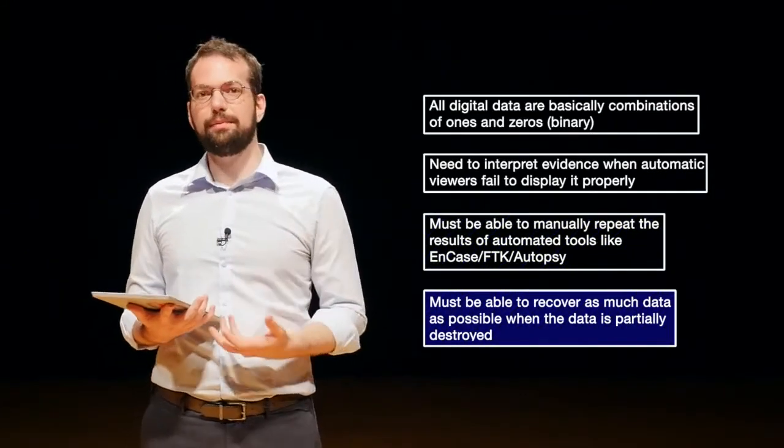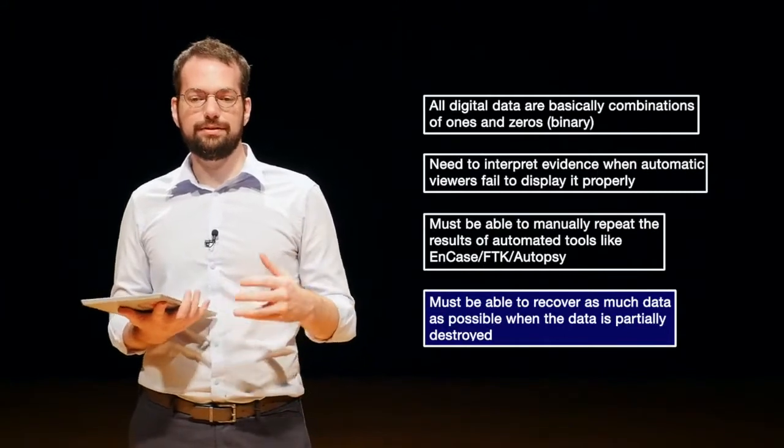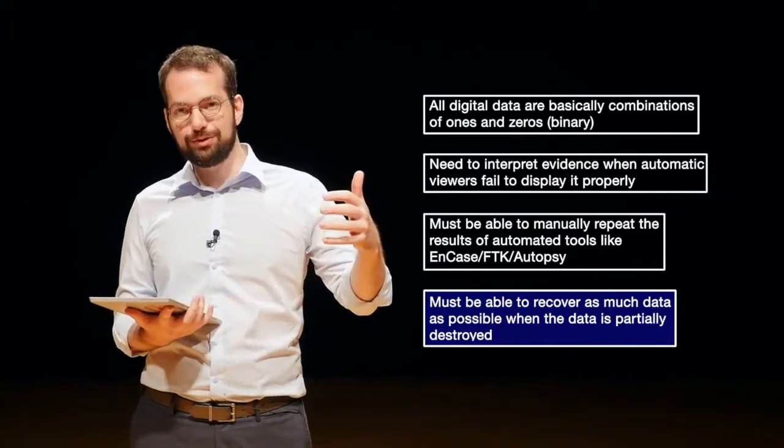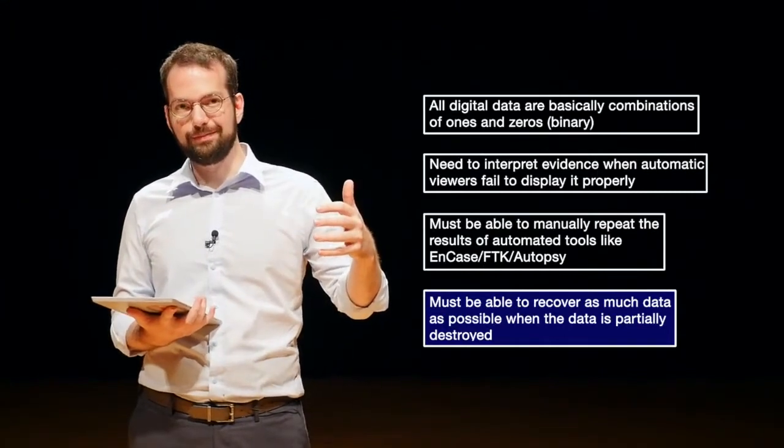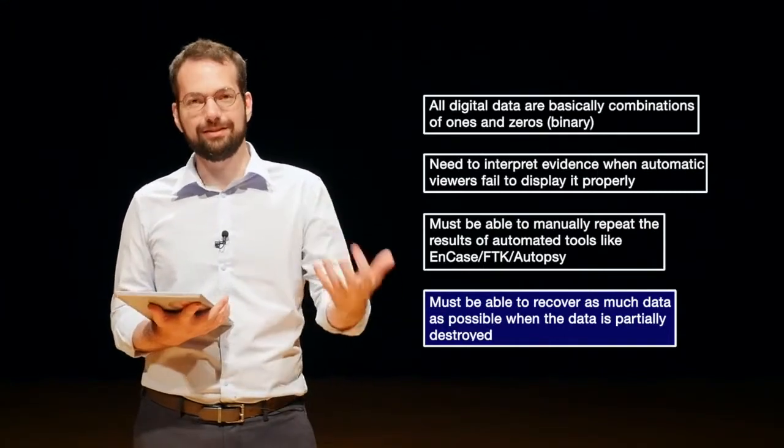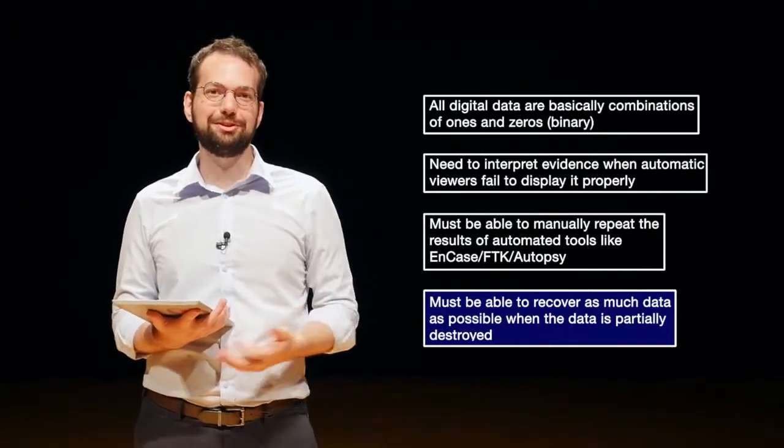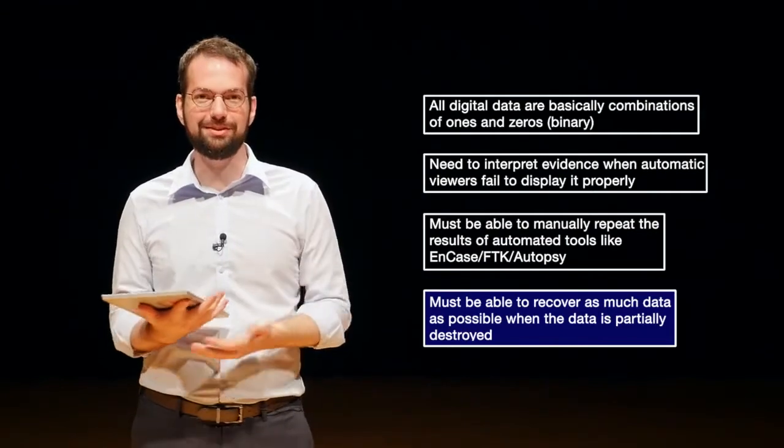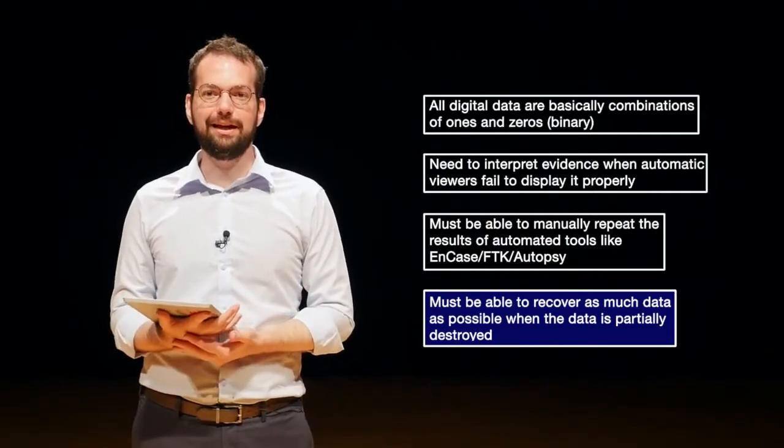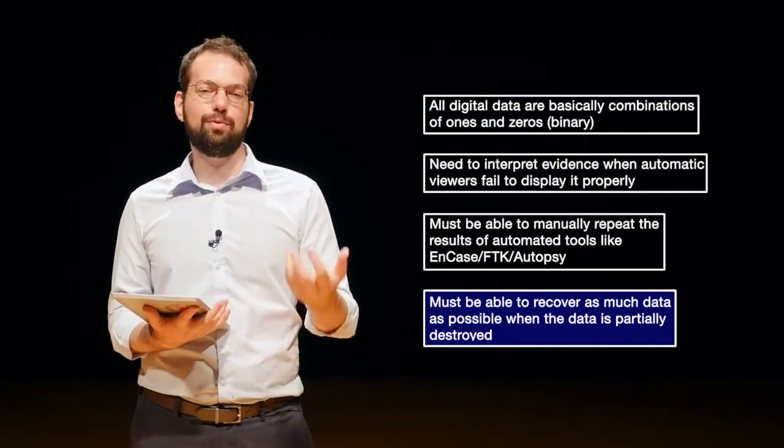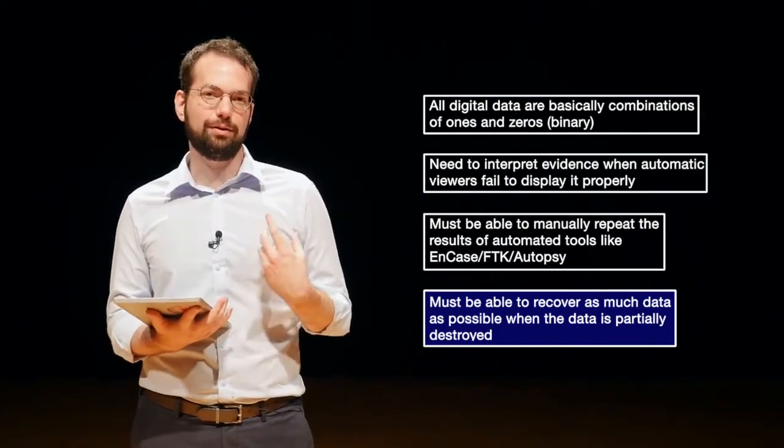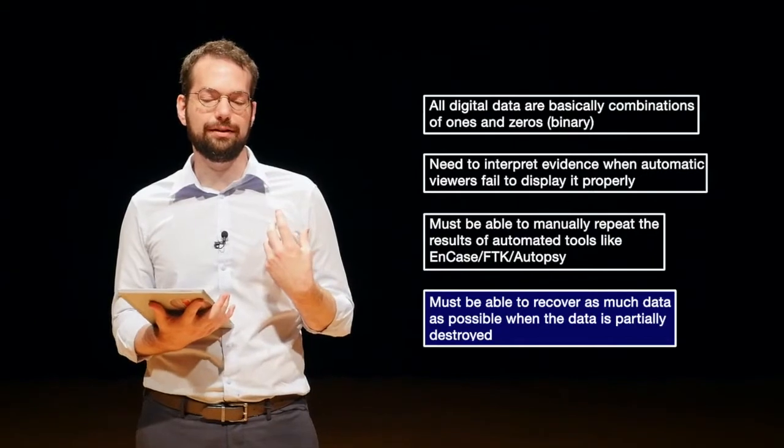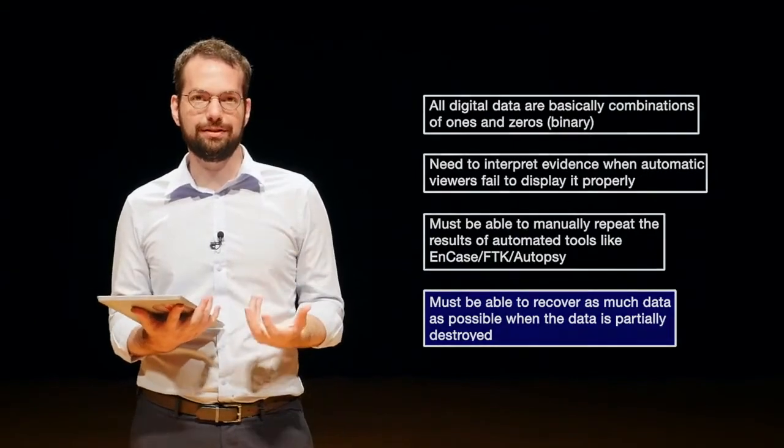So what we'll be talking about this week is, first off, where data is actually located whenever we're dealing with computer systems and how to acquire that data in a way that we can use it for forensic investigations.